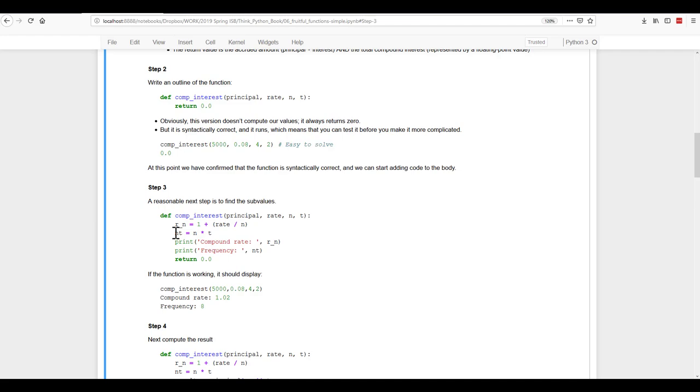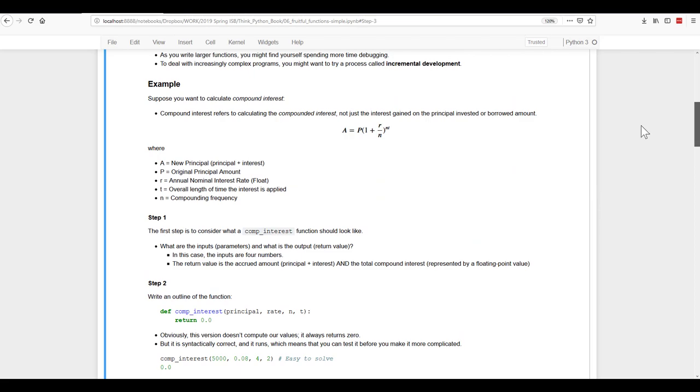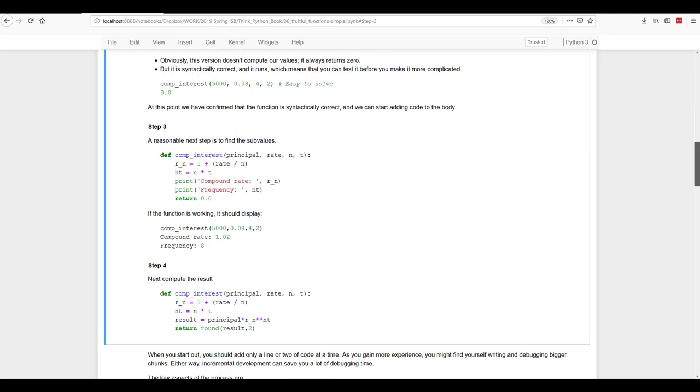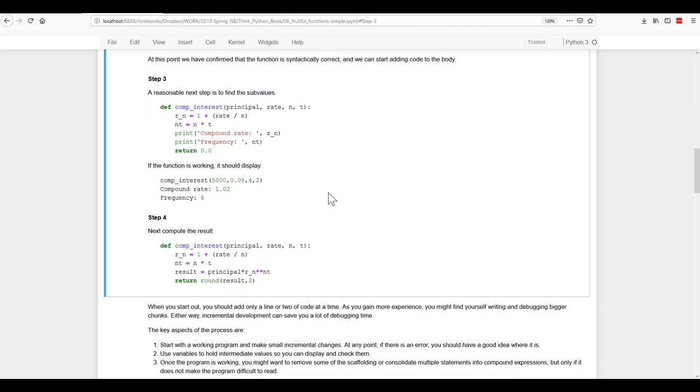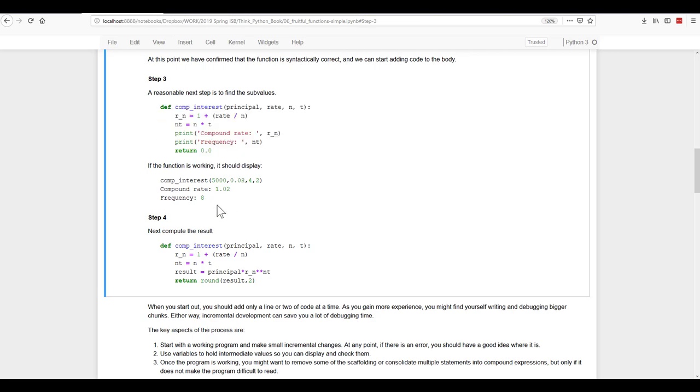So we're going to make that calculation. And then we're going to print out the results. Next, we're going to calculate NT, which is what we're taking this to the power of right here. So we're going to put that in. NT is equal to N times T. And that's our frequency. So we're going to print out frequency as NT and return zero. Now, if we use this, it should, with these values, give us these results, compound rate and frequency.